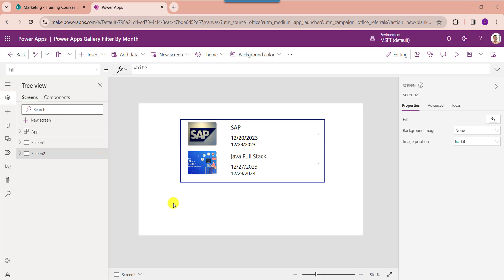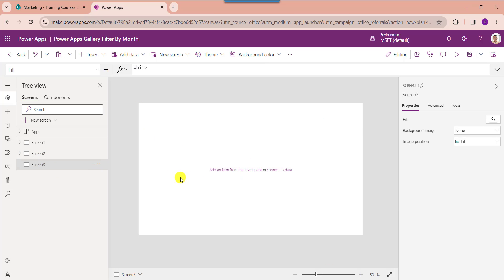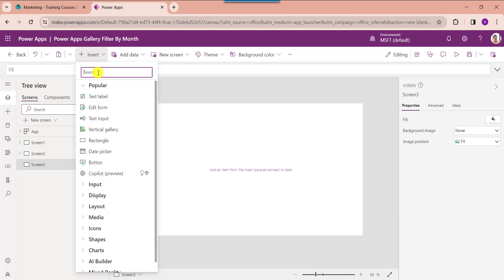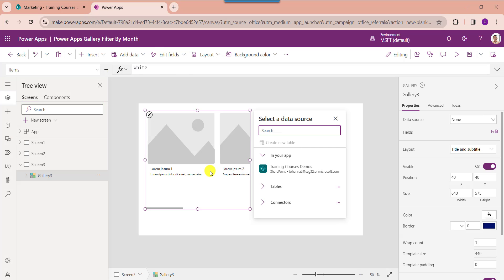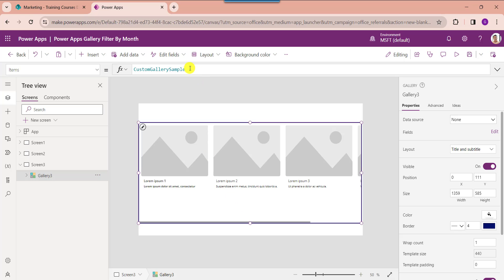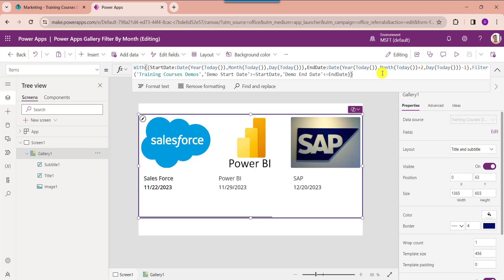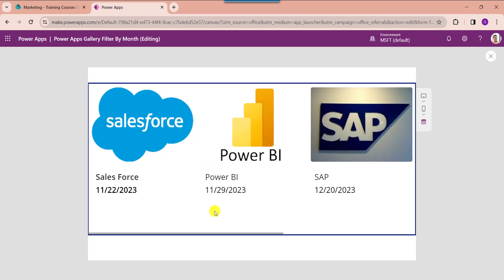Now I will show you how to filter a PowerApps gallery by the next two months. Insert another blank screen, add a gallery control, and set its Items property. The Month function gets the current month, and two is the number of next months to include. Click Preview. The gallery will filter and display each record from the SharePoint Online list based on the next two months.